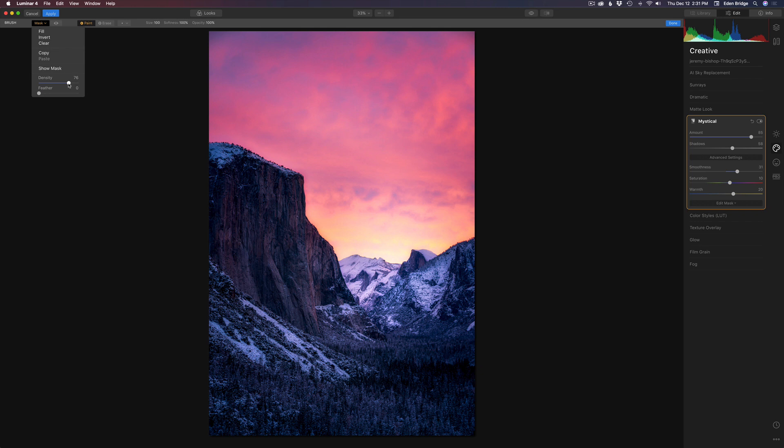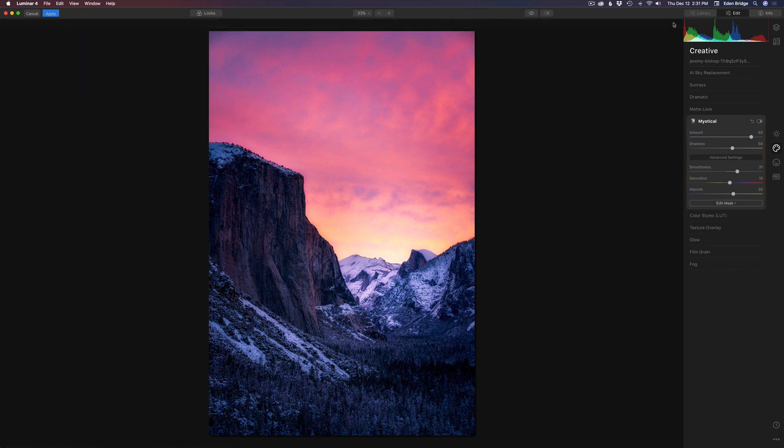And when you're done with that and you're happy, just come up and click done here. And that sets it in there.